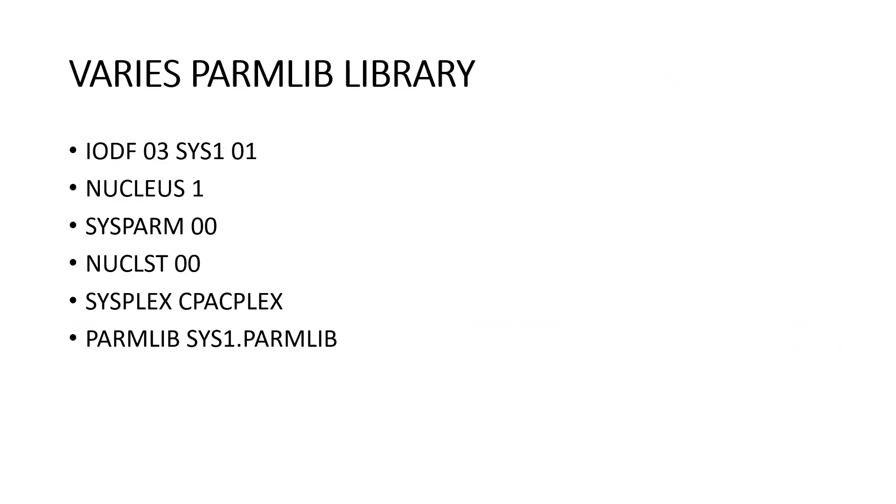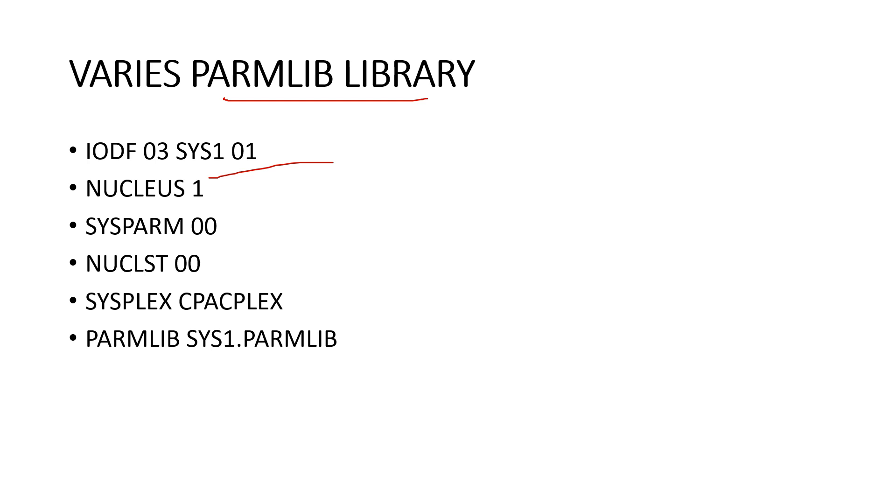Now we are going to discuss the various PARMLIB libraries. For IPL process, there were different types of PARMLIB libraries. Let's understand one by one. First one is the IODF 03 SYS1 01.